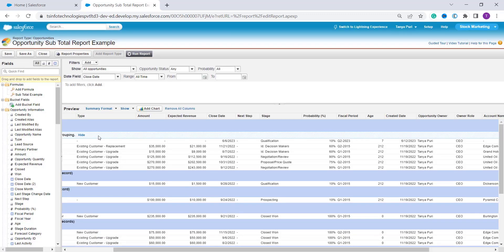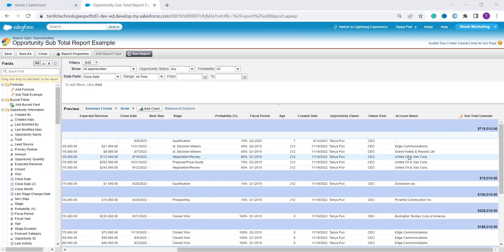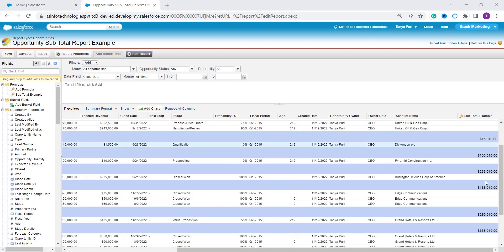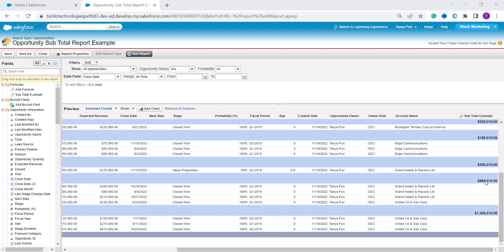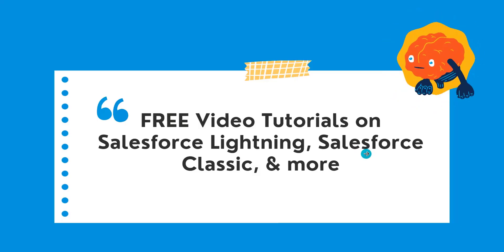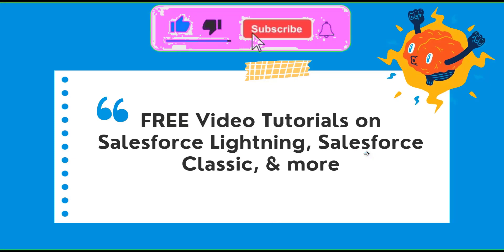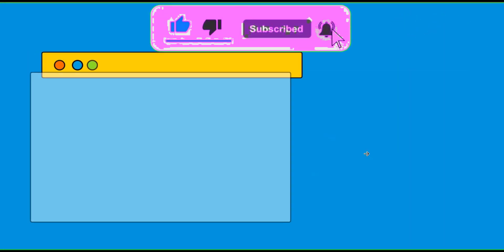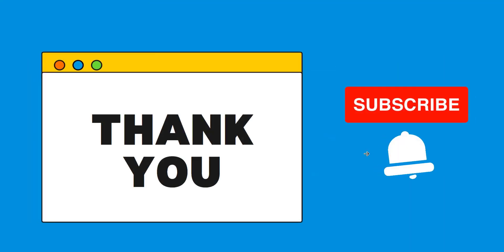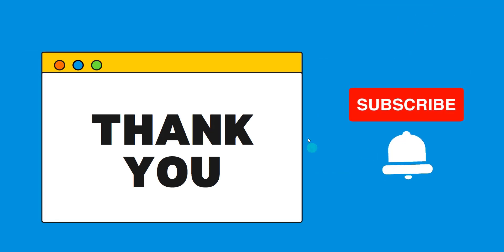Now click the Save button at the top of the page to save all changes to the report. Once the formula field is applied, you can see a 'Subtotal Example' formula field column with the subtotal value based on the formula. With this we have learned to add a formula field in Salesforce Classic reports. If this video was helpful, click the Like button and subscribe to our channel for more videos. Thank you for watching and have a great day!